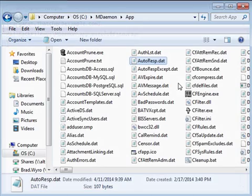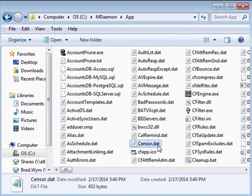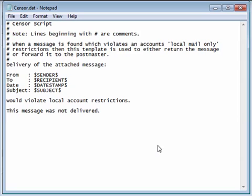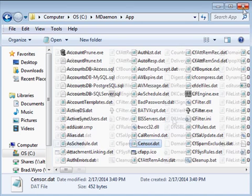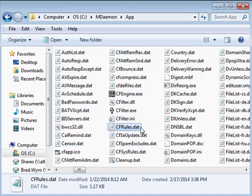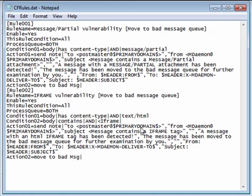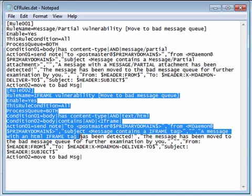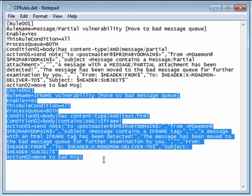The sensor.dat file is a template that is triggered when a message is found that violates an account's local mail-only restriction. The cf.rules.dat file contains your content filter rules and is updated whenever you create, modify, or delete a content filter rule in mDAMON.